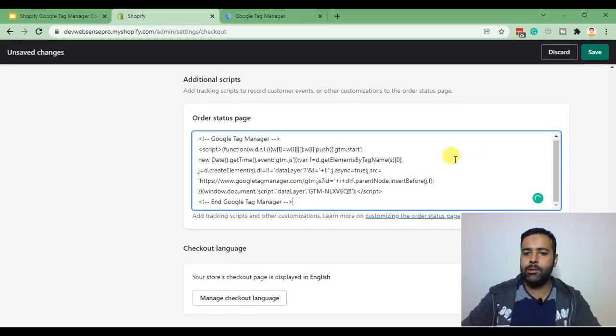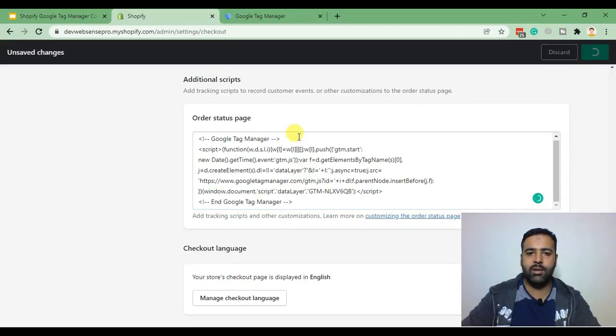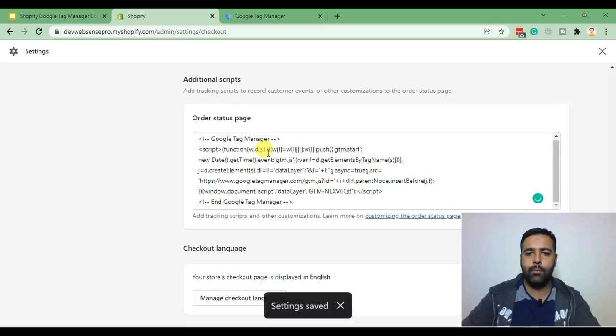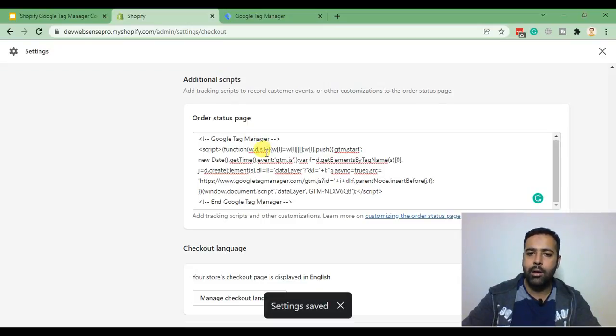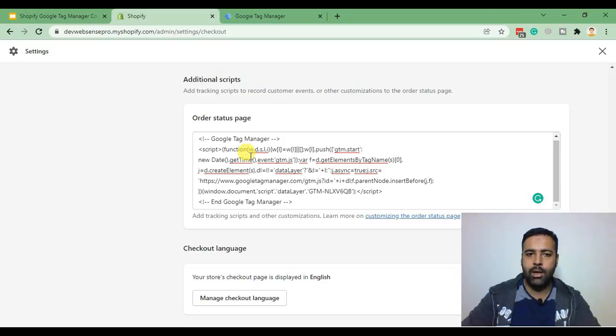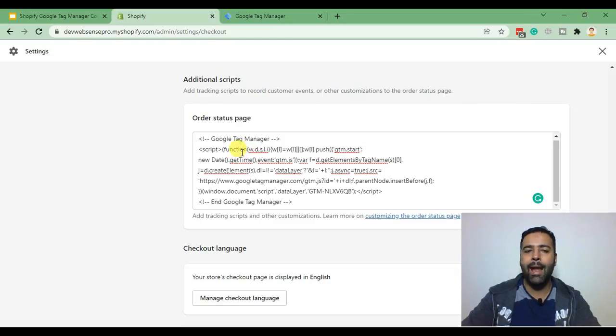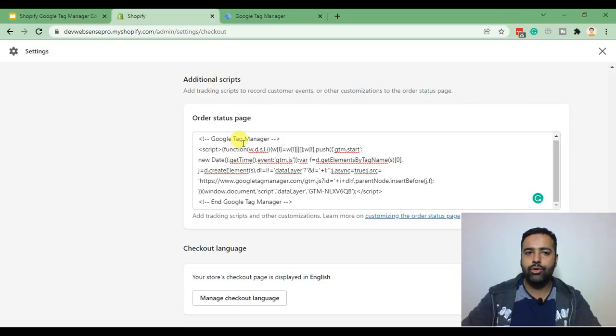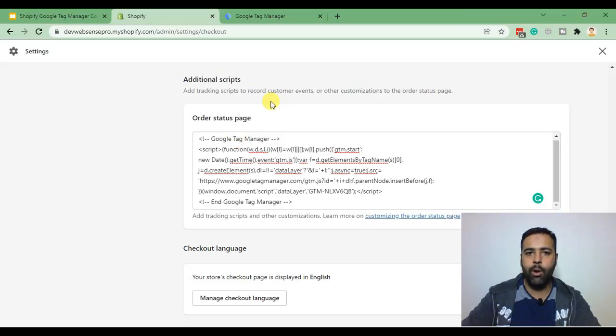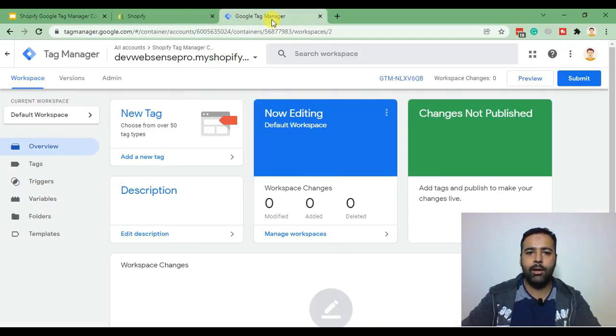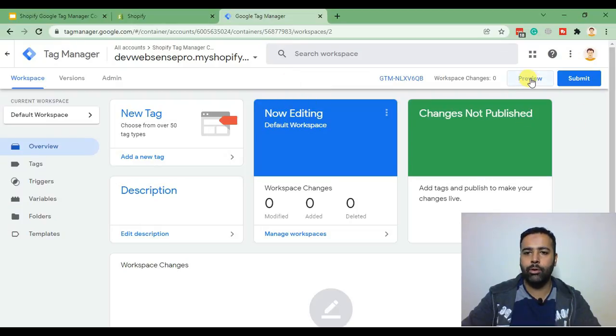now just paste the code, hit save and now we have added our scripts to our Shopify checkout settings. Let's test our code by placing a test order so we can check if our Google Tag Manager code is working properly. Now let's go to Google Tag Manager and click on preview